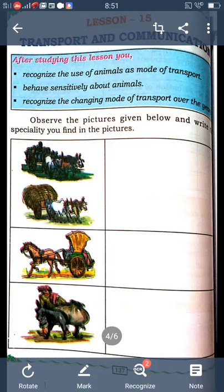Hello, good morning children. All of you are studying in 4th standard now. In last class, I explained about the social subject. Understood? Which lesson did you learn in last class? Traffic rules.